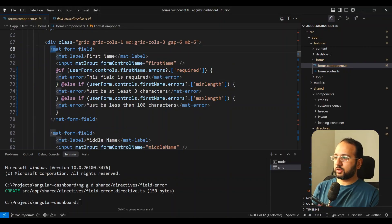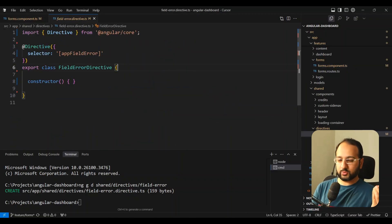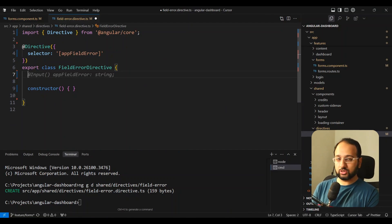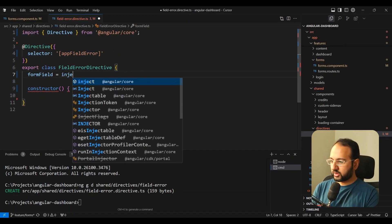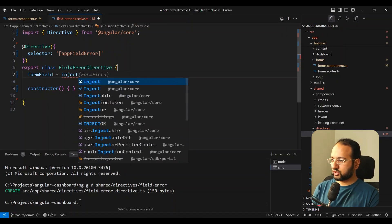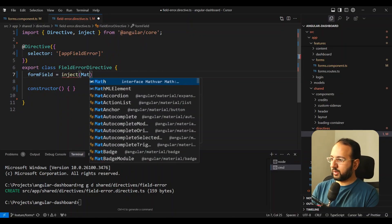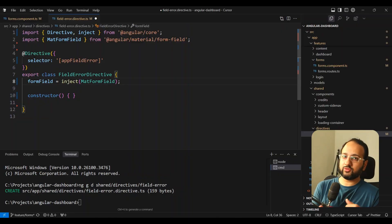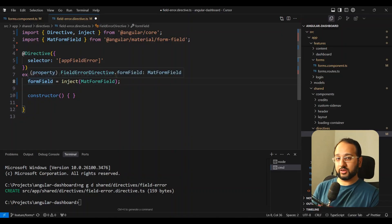So this will be coming within the mat-form-field. We want two things basically. First, we're going to use dependency injection to get our form field. We can use the inject function and give it MatFormField. This is going to ensure that the parent mat-form-field is accessible in your directive.